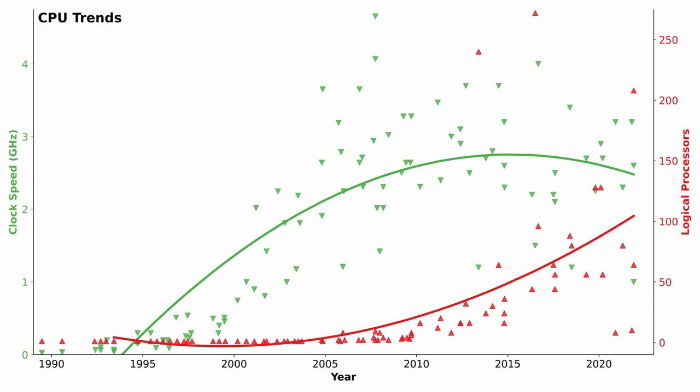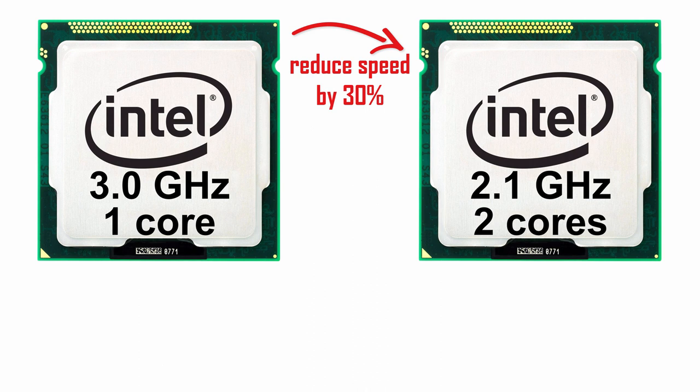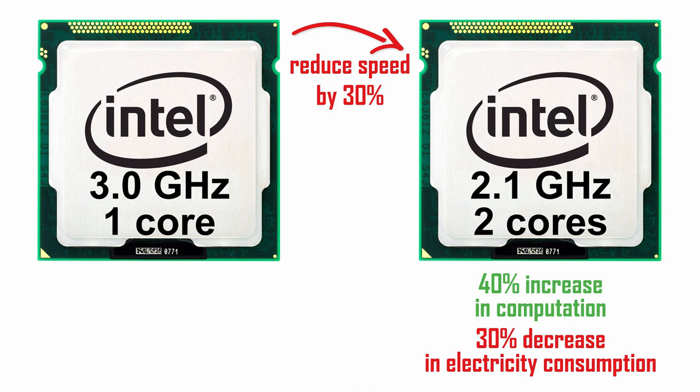Here's an example of the benefits of multi-core architecture. If we reduce speed but add a second compute core, we increase the amount of work that can be done per second while decreasing electricity usage and generating less heat, thus increasing the longevity of the chip.